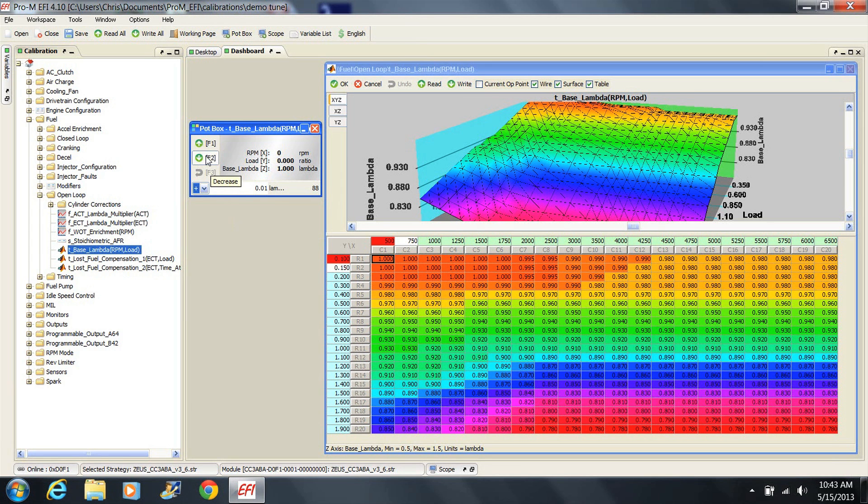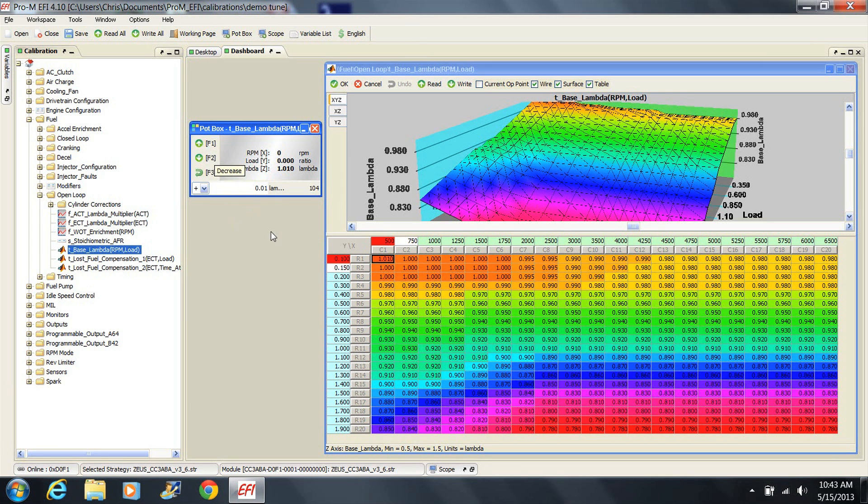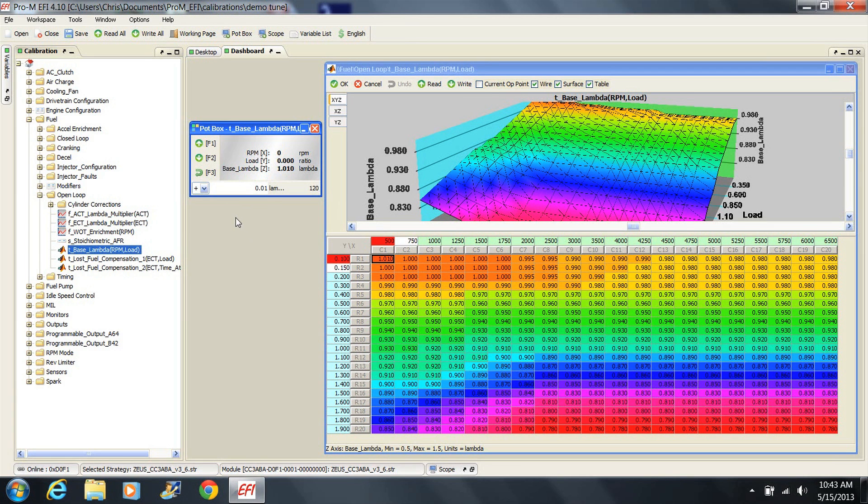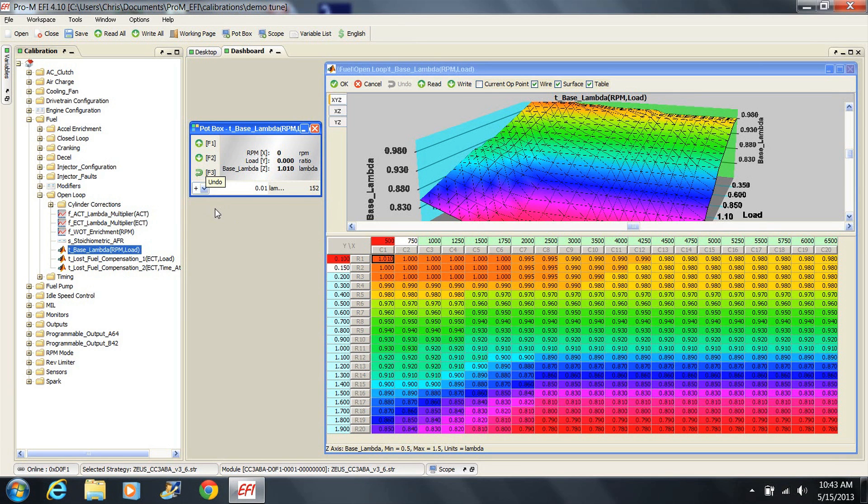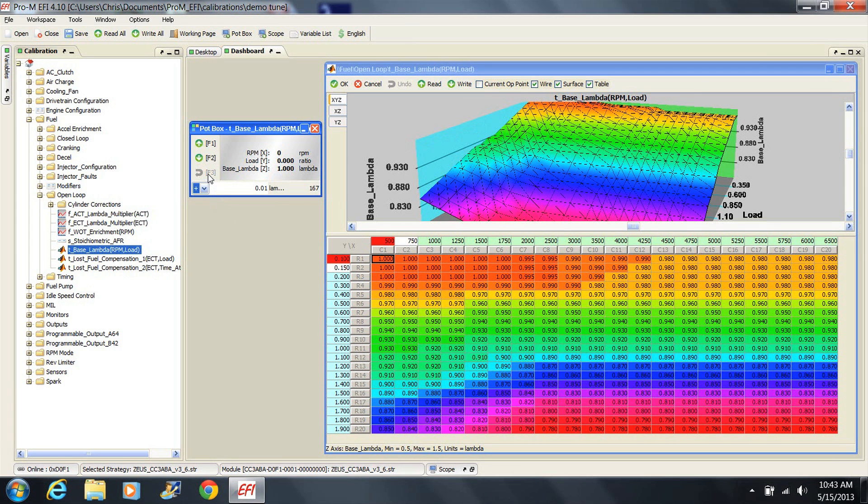One thing you need to know about using the pot box. Let's say you click F1 to change the value, but then decide that you don't like that change. Do not click F2 to undo it. You will not be in exactly the same place on the table anymore, so F2 will simply make another change on another part of the table. To undo a change, click undo. That will undo your last change.